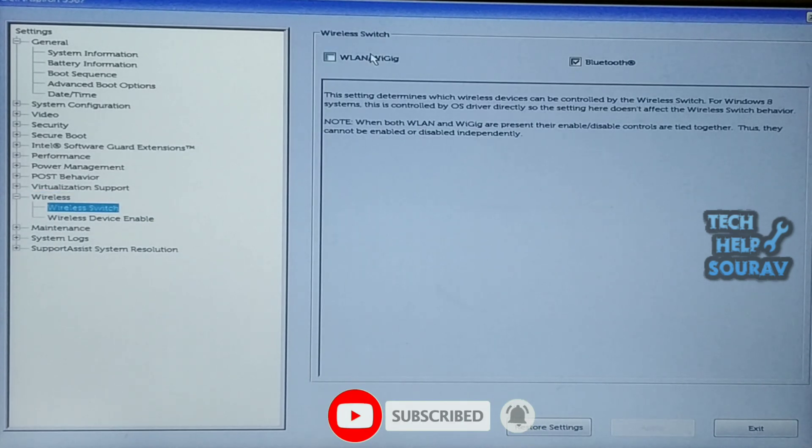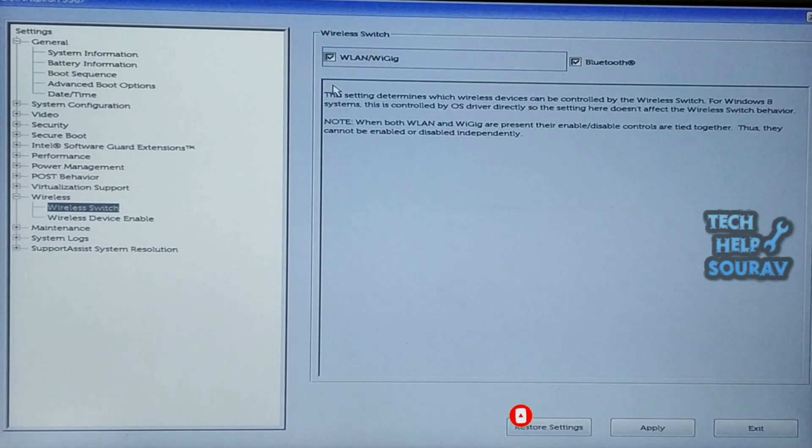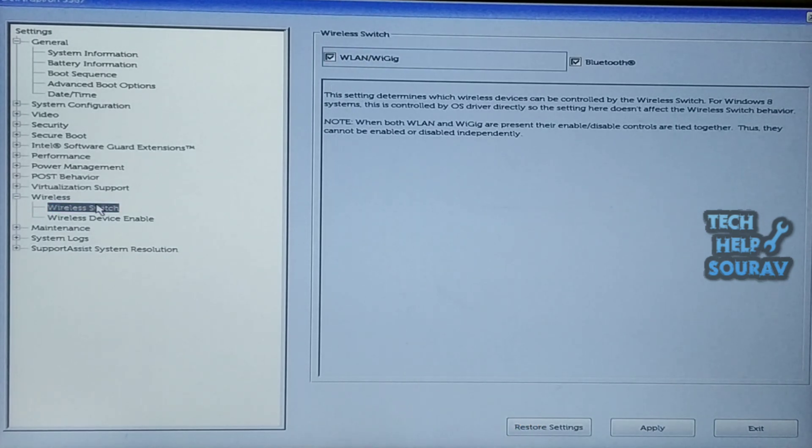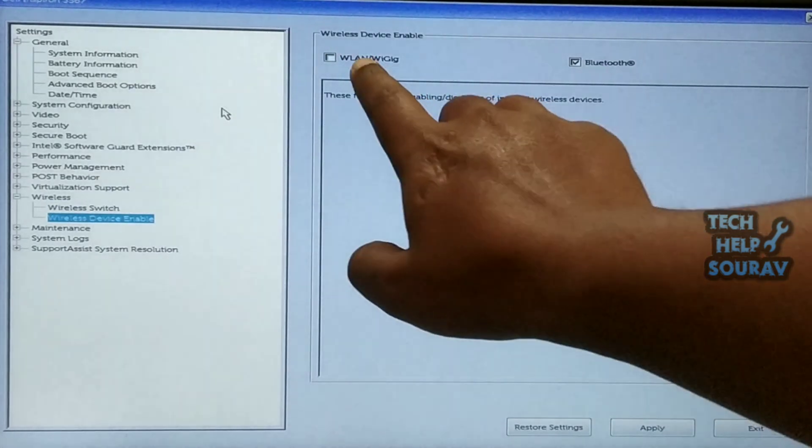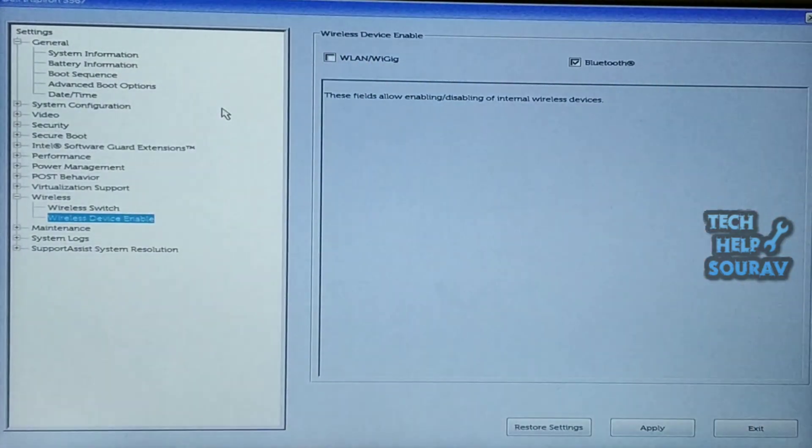Ensure that the enable internal wireless WLAN and enable internal Bluetooth options are checked. After enabling the wireless switch, thereafter click to wireless enable device.